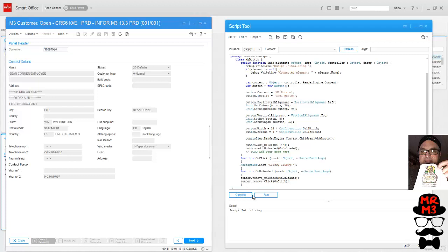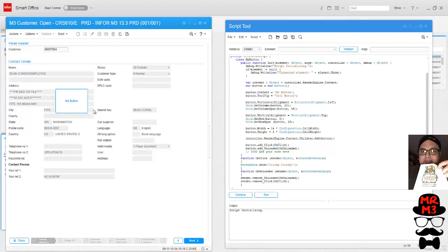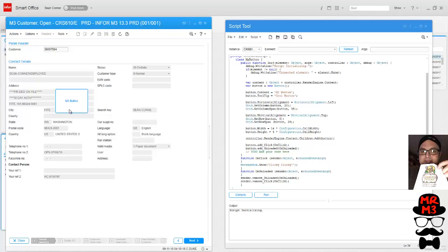Then again I want to go back to my script tool, compile, run, and then it appears again. You can see my cool button tooltip and if I click on it, clicky clicky, everything seems to be working pretty good.